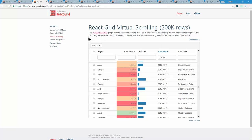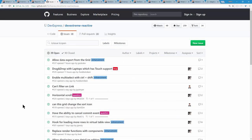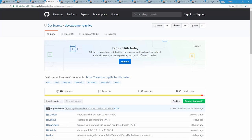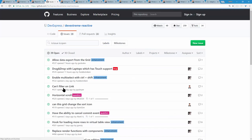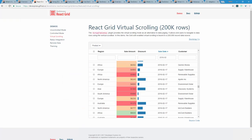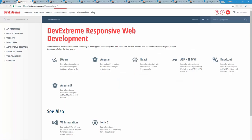We have plans to bring more controls to React, and your feedback helps drive those decisions. Go to GitHub, create issues, and let us know your top wishlist items — whether that's charts, scheduler, or something else. Tell us specifically which controls you want most rather than asking us to port everything at once, so we can prioritize accordingly.